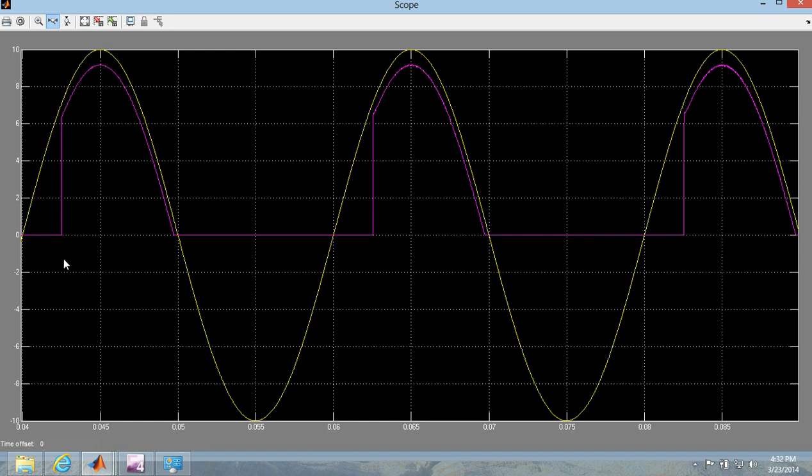It is after 45 degree. After 45 degree it follows the input and then it becomes zero with the freewheeling.